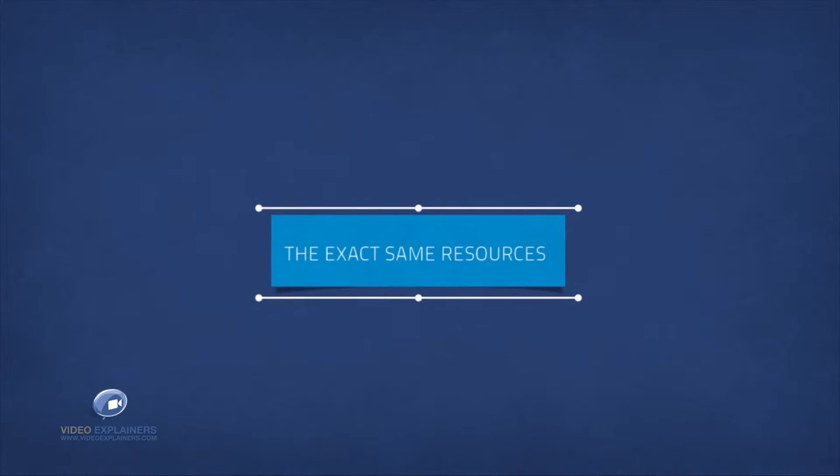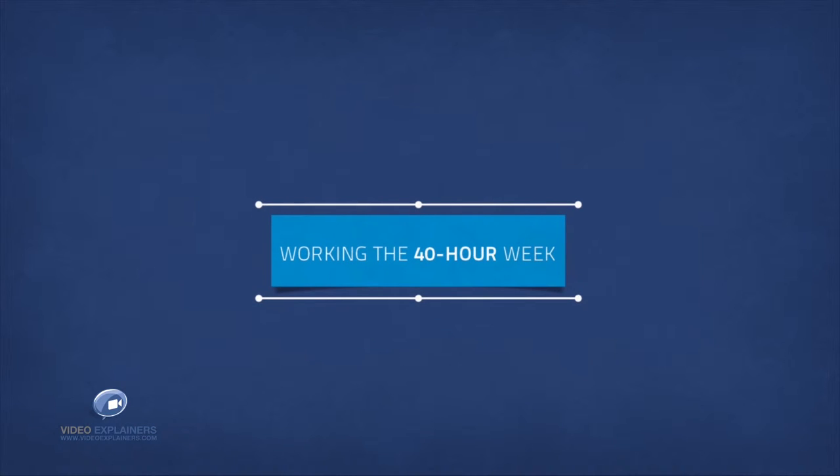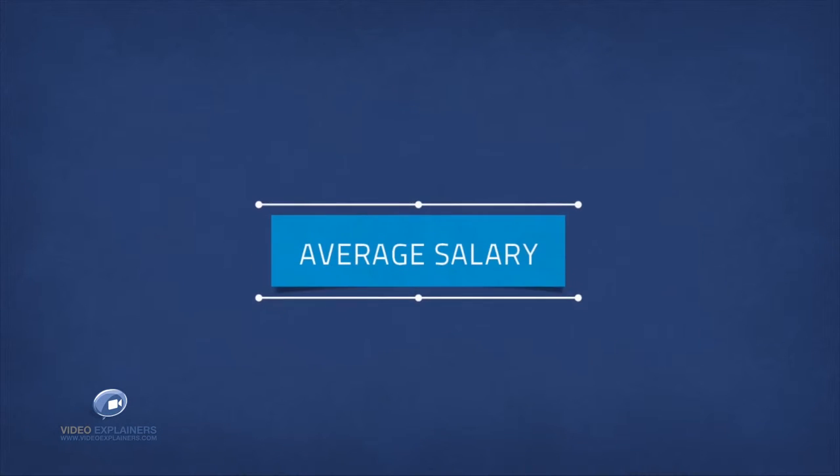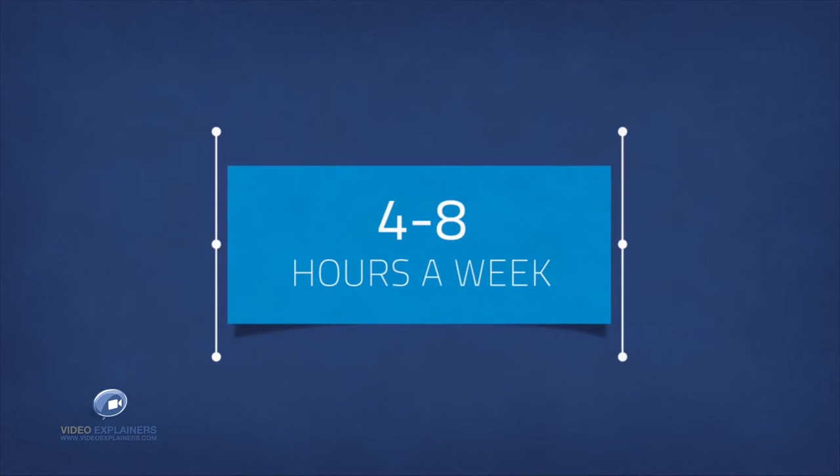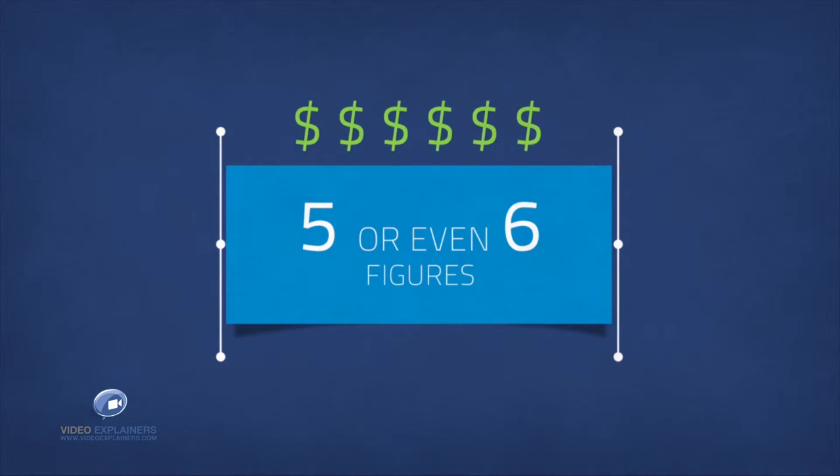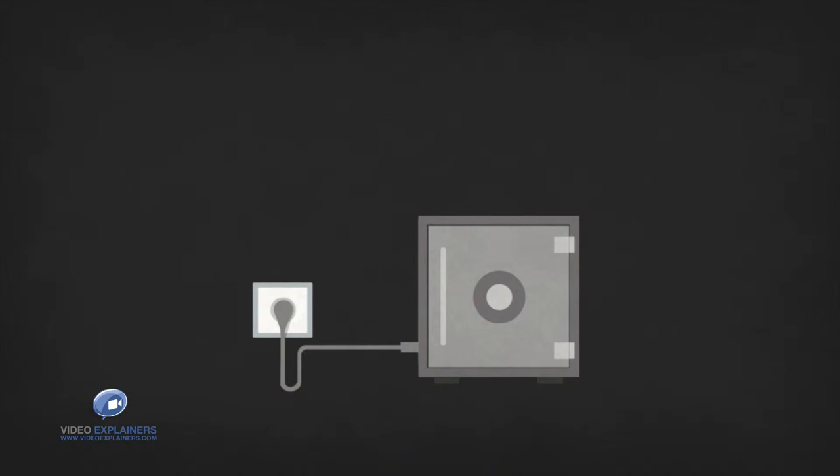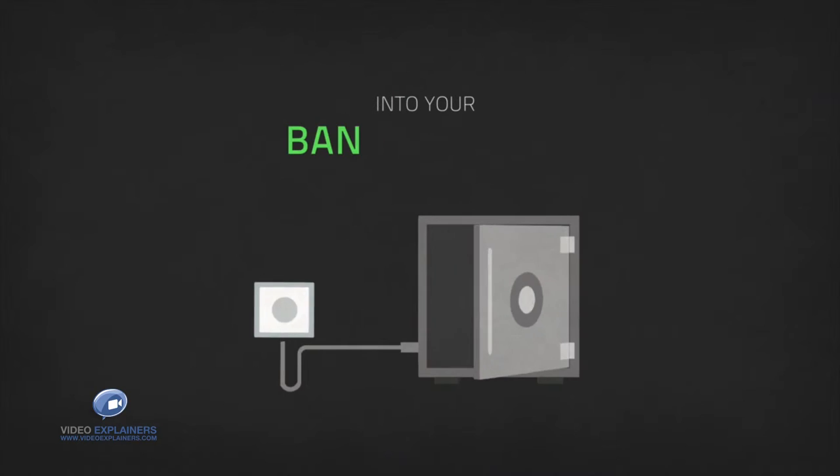The exact same resources that took them from working the 40 hour week for an average salary to working four to eight hours a week and getting paid five or even six figures every month. All you have to do is plug in to this powerful formula and start putting two to seven thousand dollars per week into your bank account.